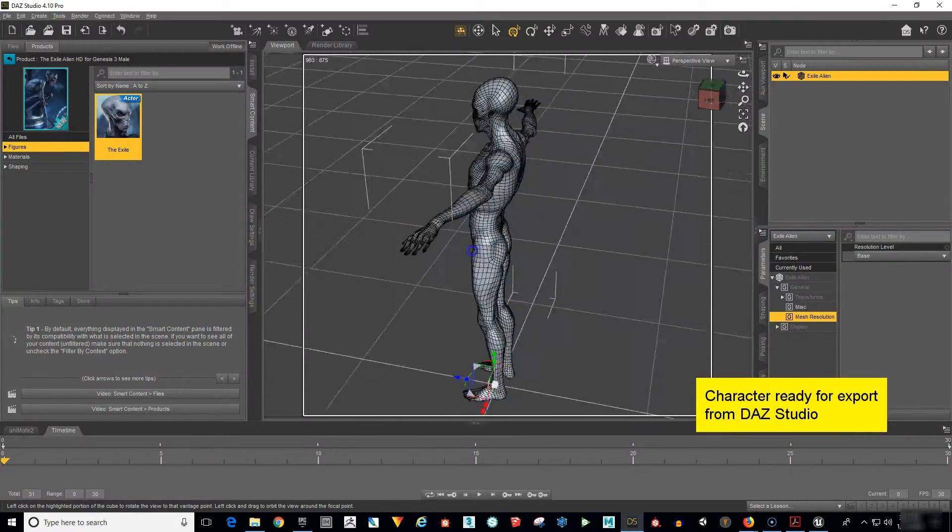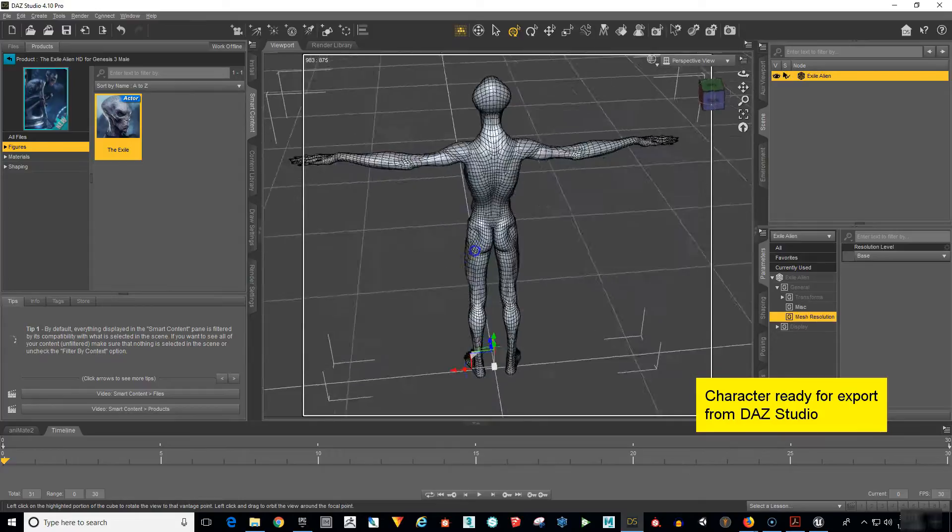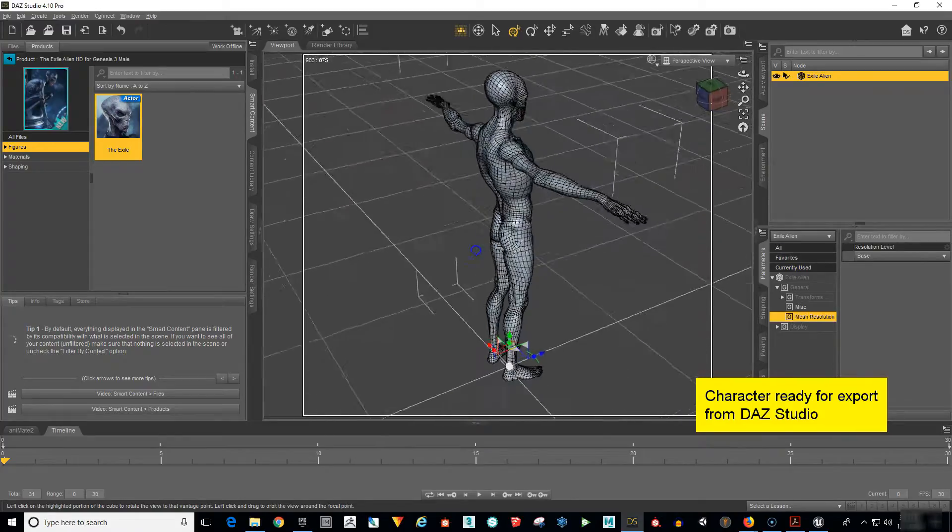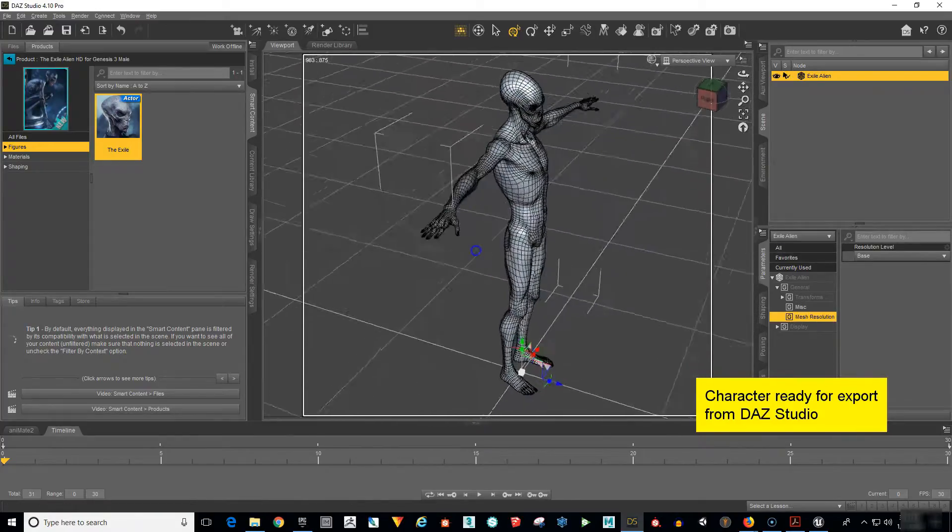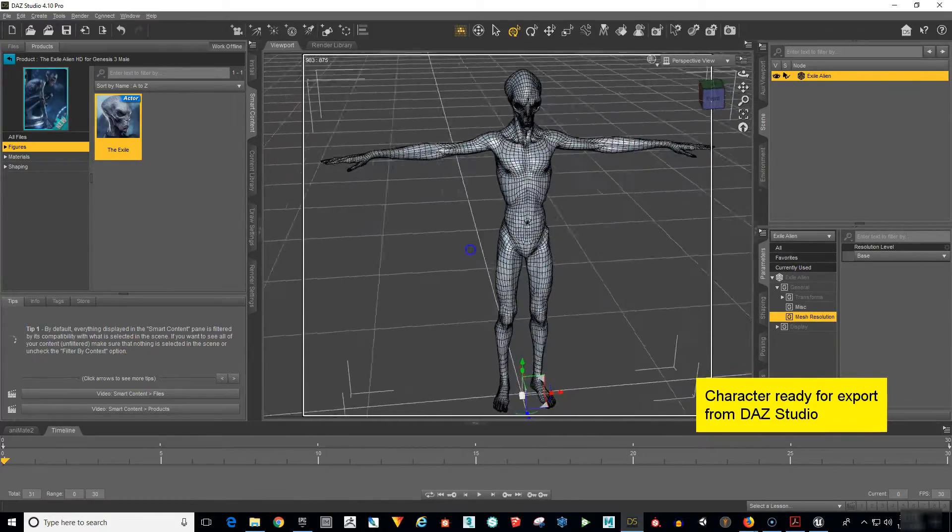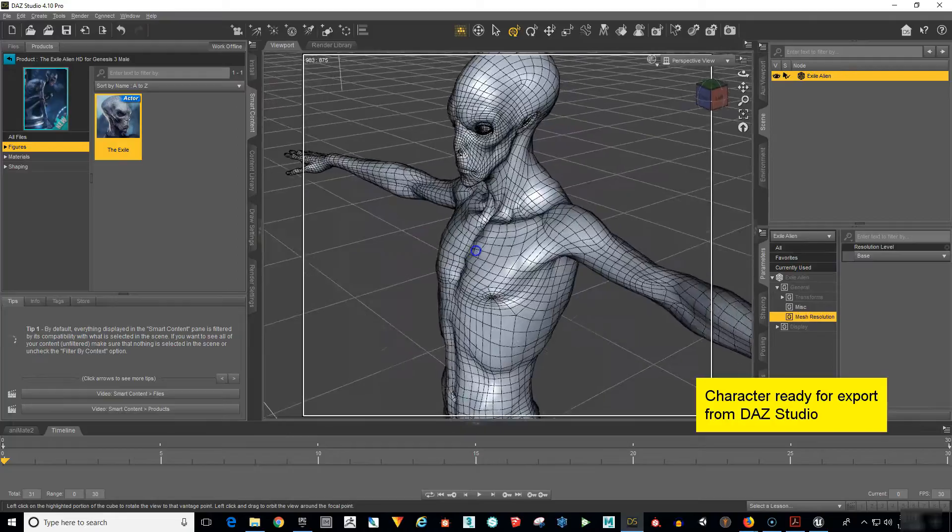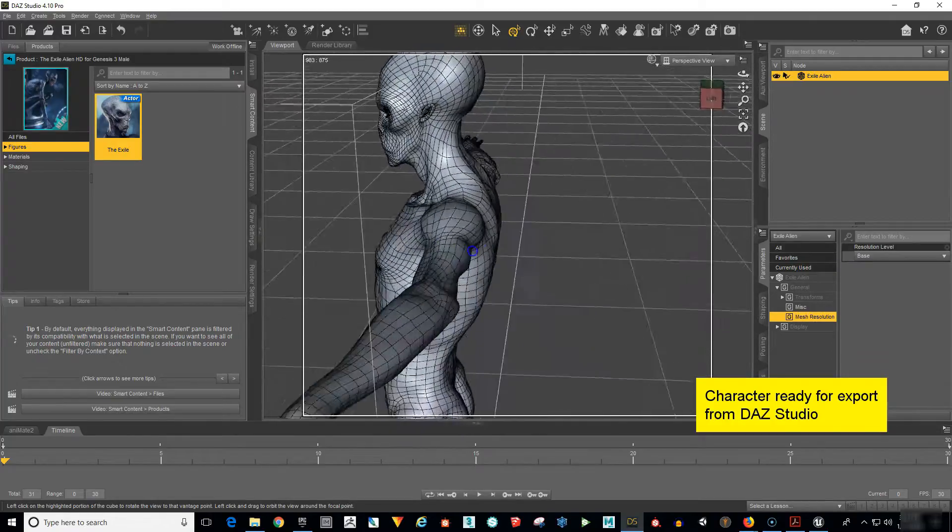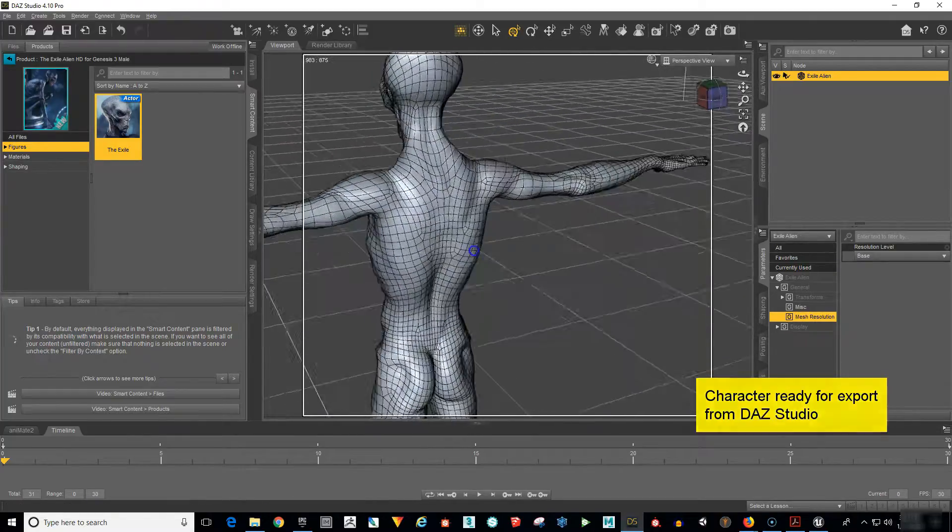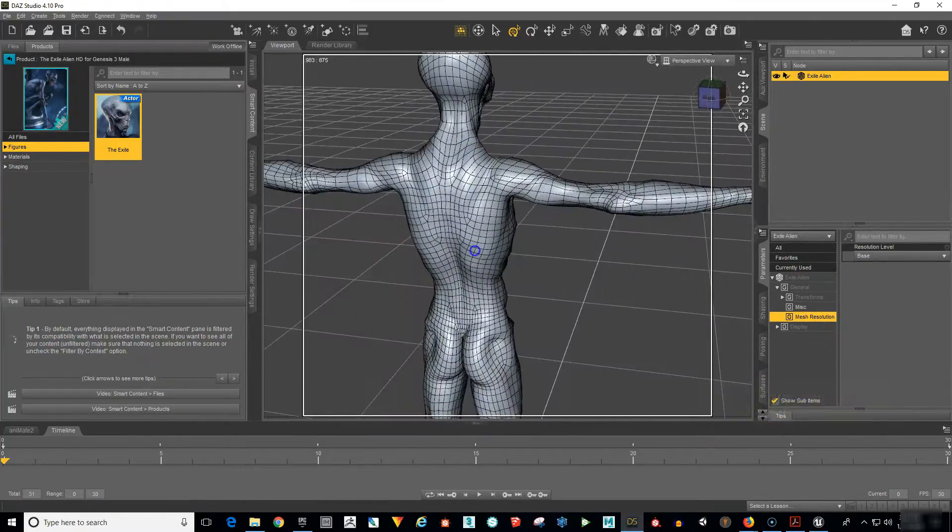The first thing we'll cover is how to prepare your Daz Genesis character for export and animation. There are certain steps that need to be taken in order for the character to be able to accept motion capture animations in Mixamo.